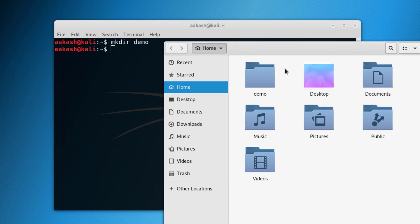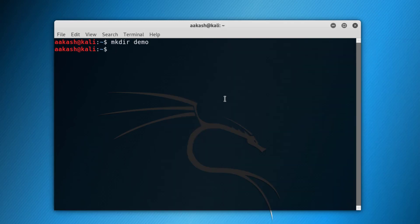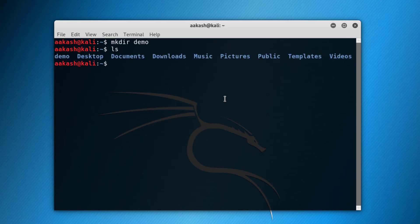If you don't want to open the file manager every time and just want to see all the files and directories, there is the command 'ls'. It is going to list all the files and directories in the current directory you are in. We are right now in the home directory, so it is showing all the directories there. The 'ls' command is equivalent to the 'dir' command in Windows.